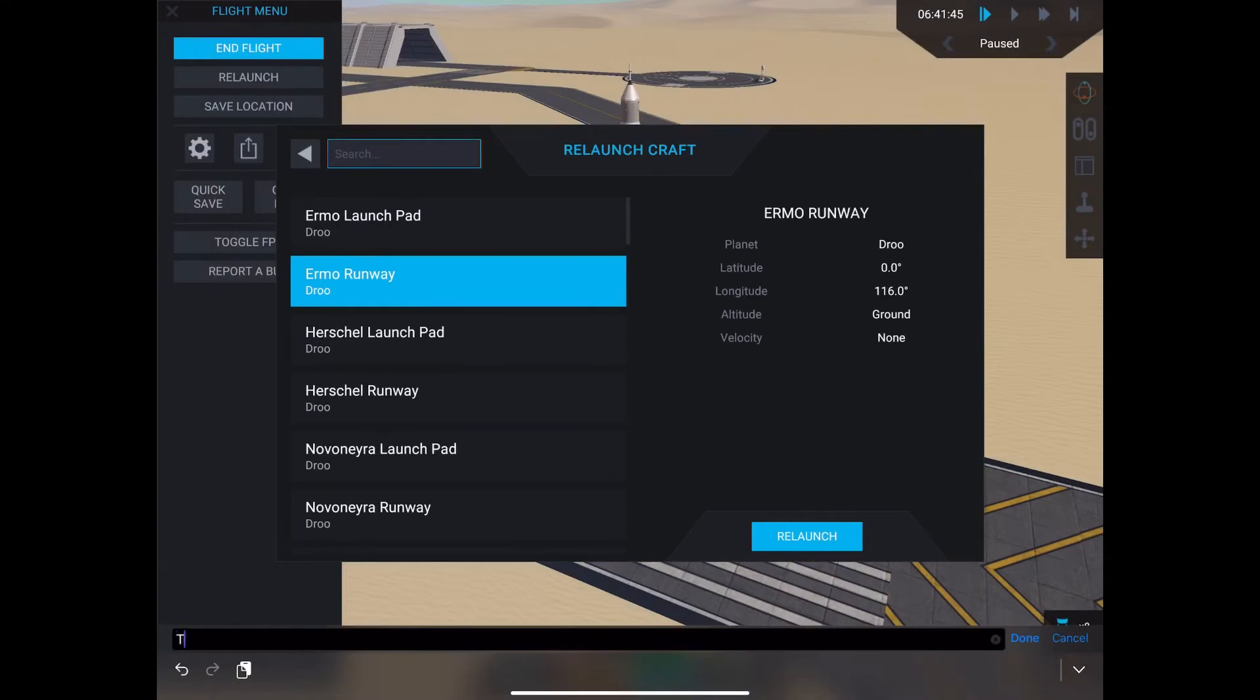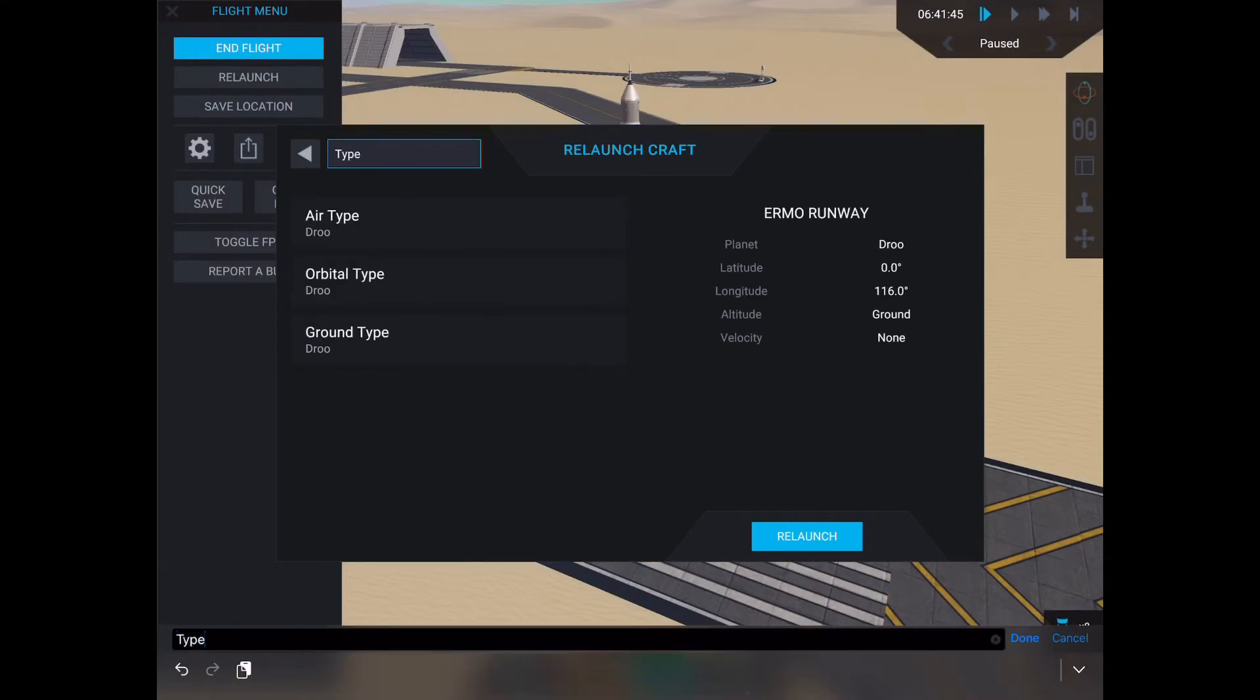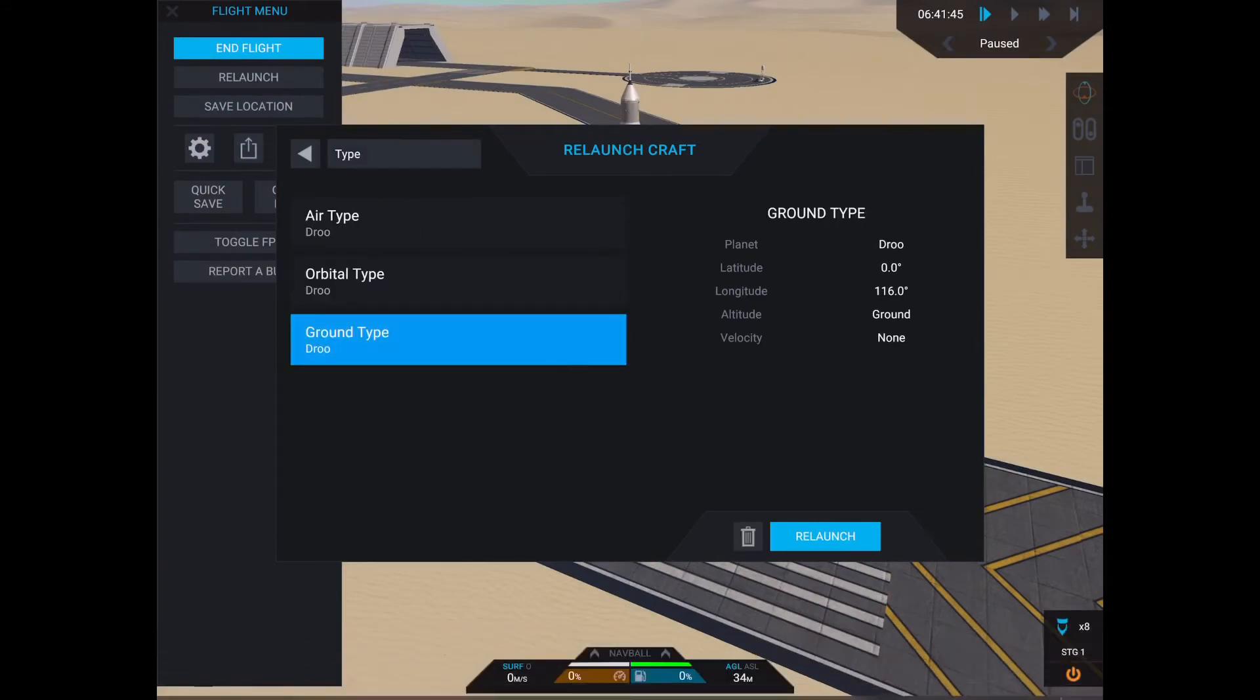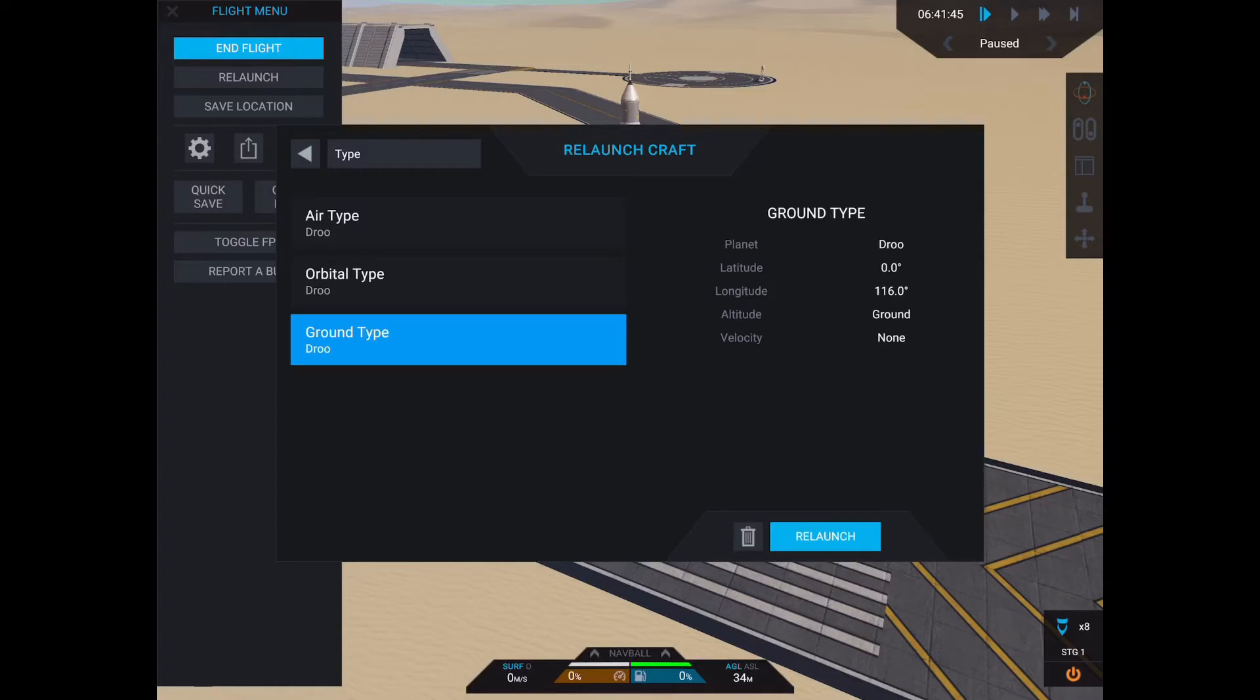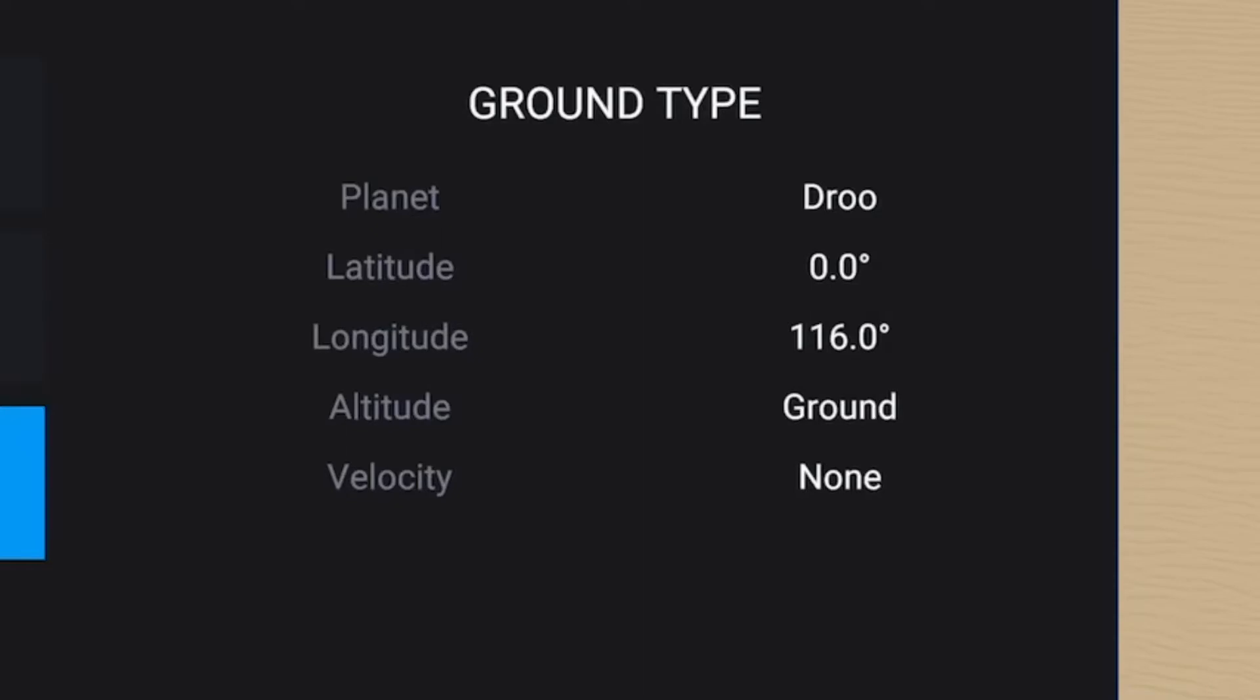To start off, it's important to understand the three types of save locations and what they mean. First, there are ground locations, which you can identify because the altitude says ground instead of an actual value. The ground location is defined by the planet, latitude, longitude, and AGL values.